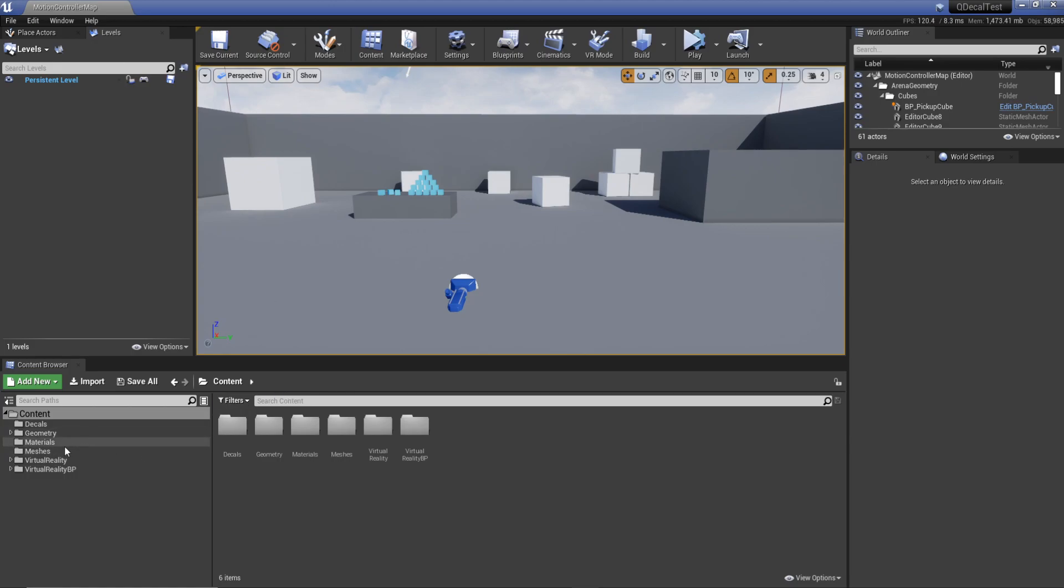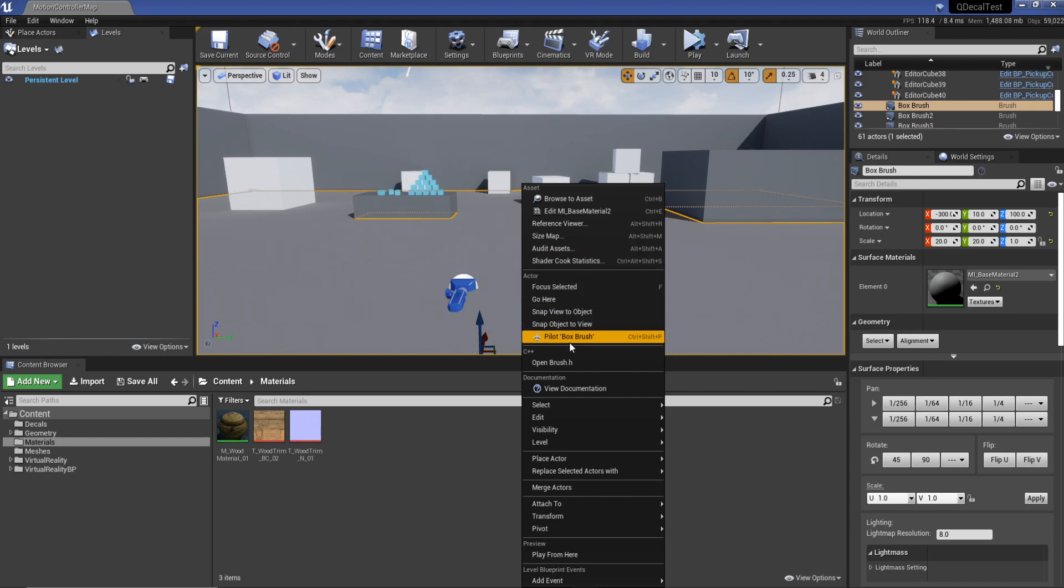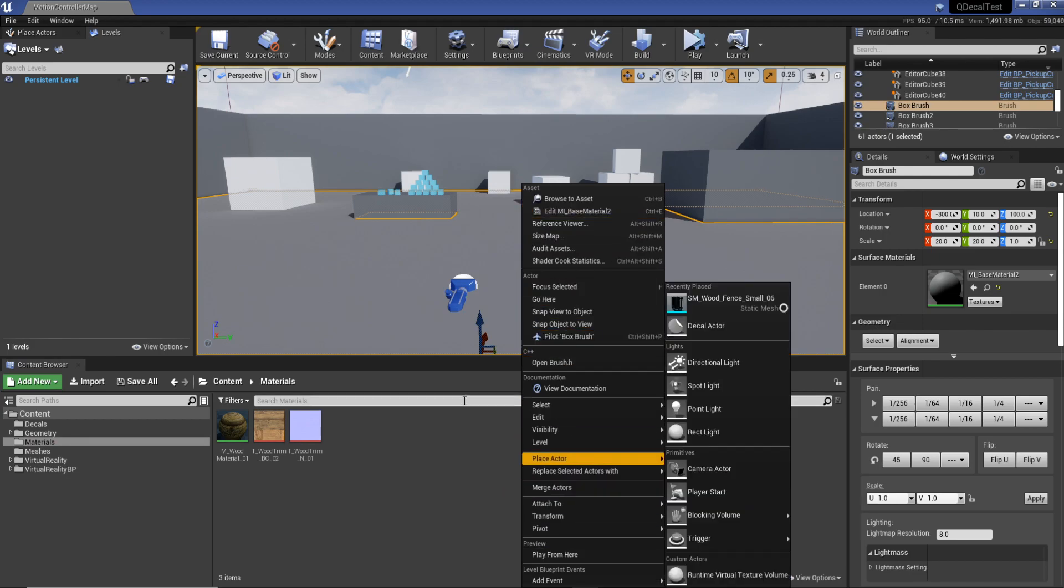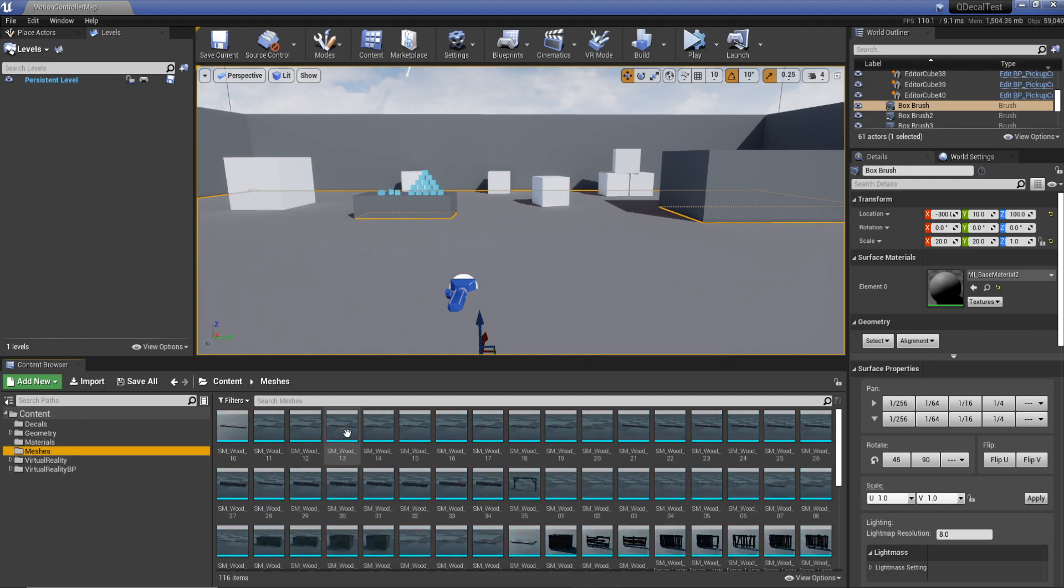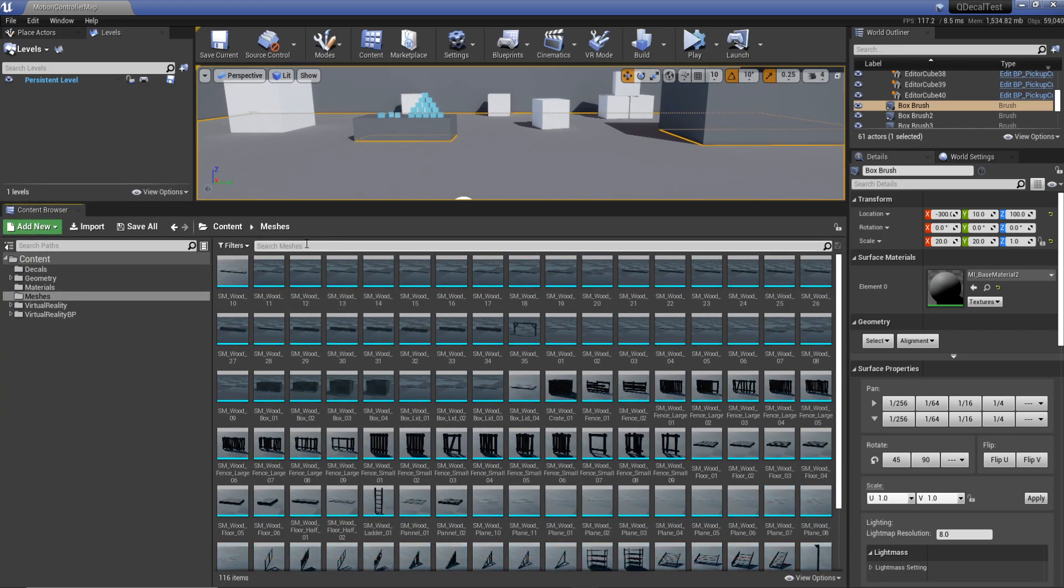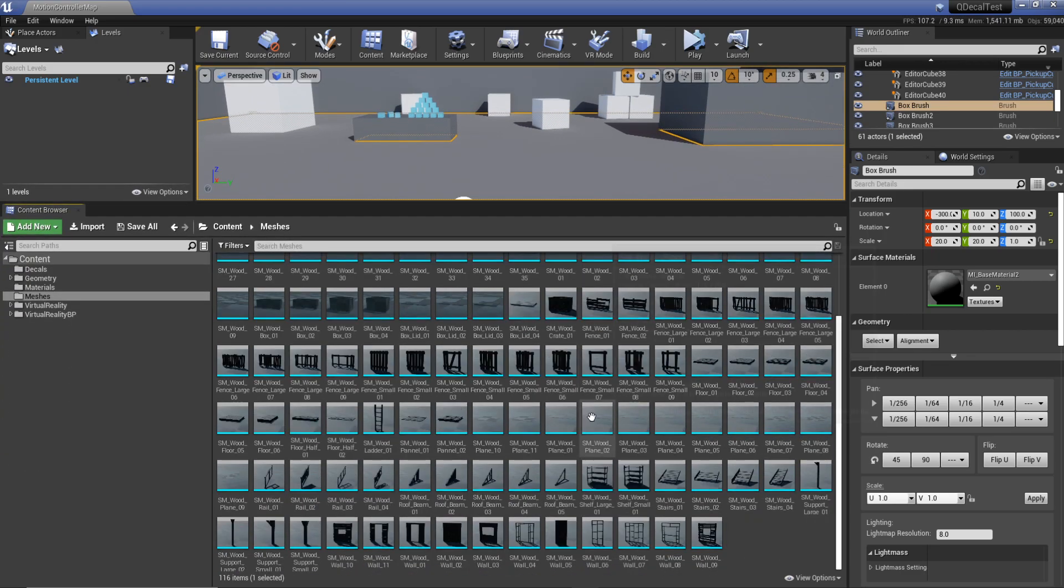What I'm going to do is show you how we can create a blueprint utility which gives us a little button on our right menu somewhere in here to apply a material to every single one of these meshes at the exact same time.